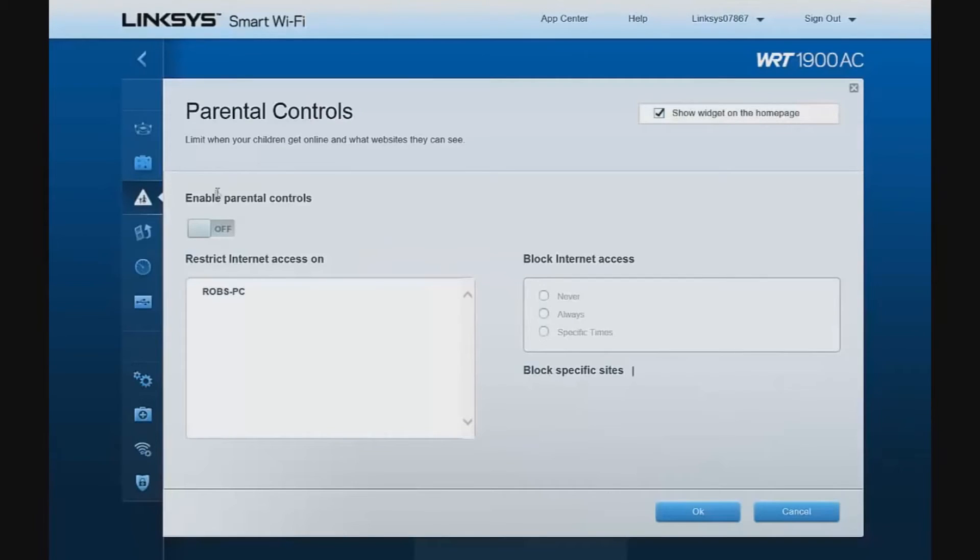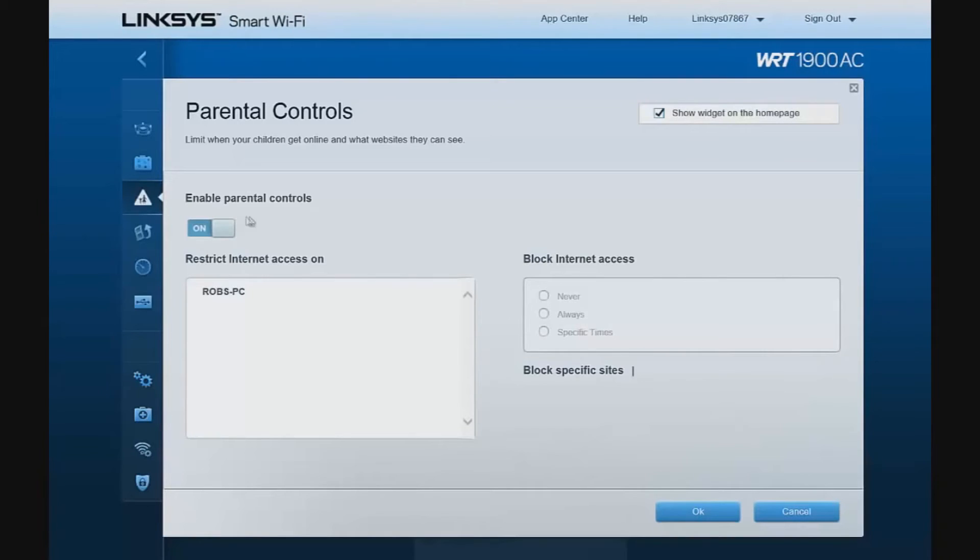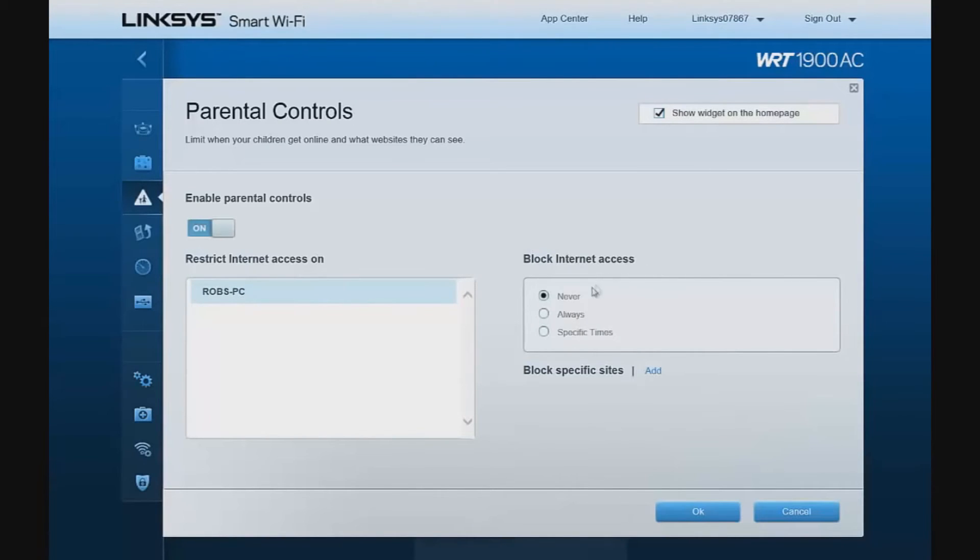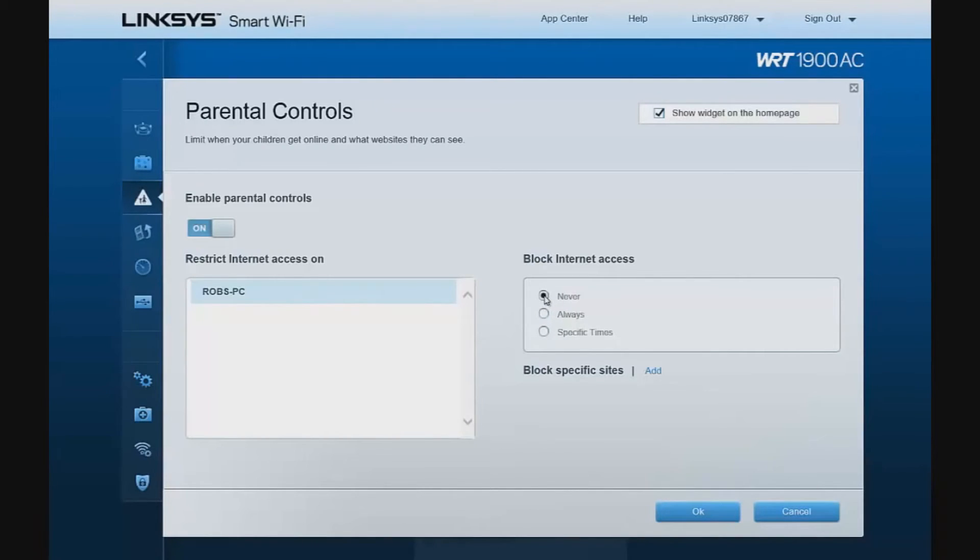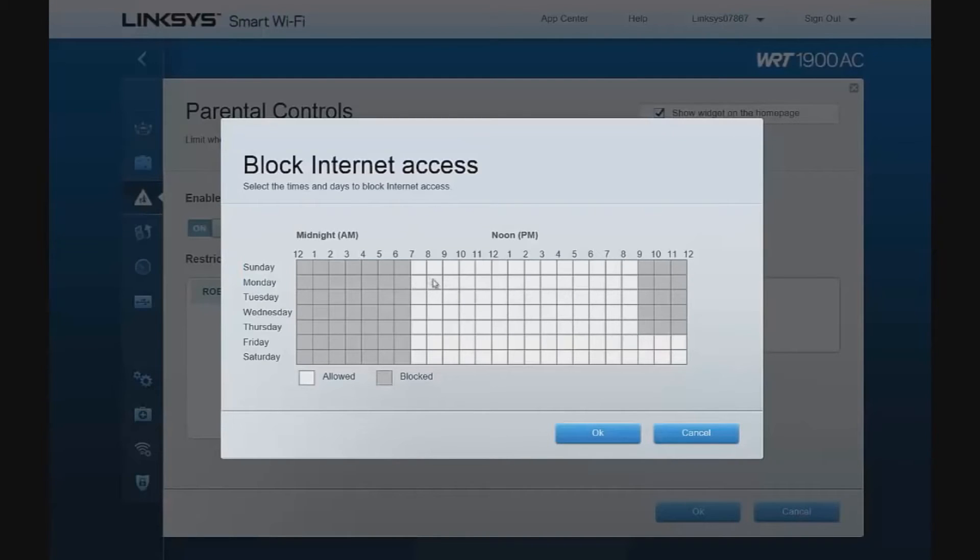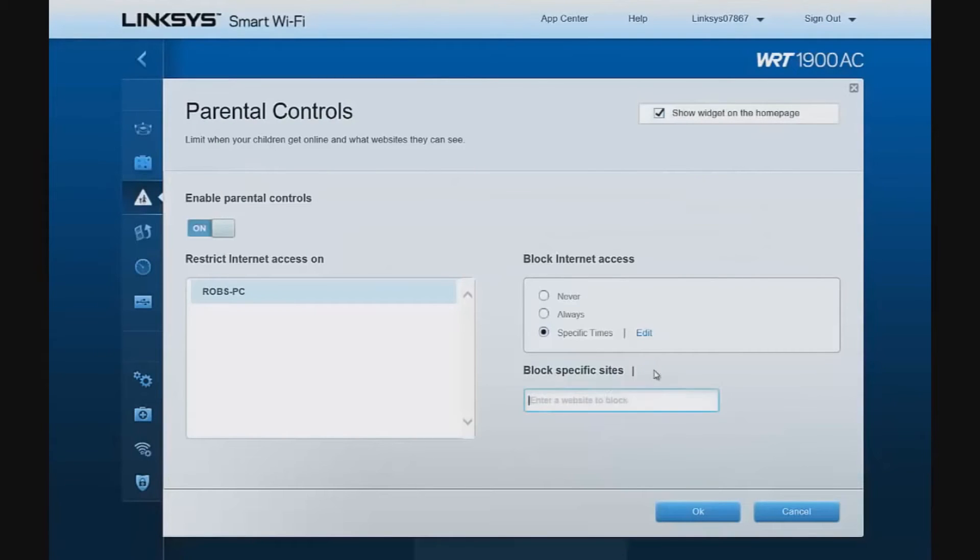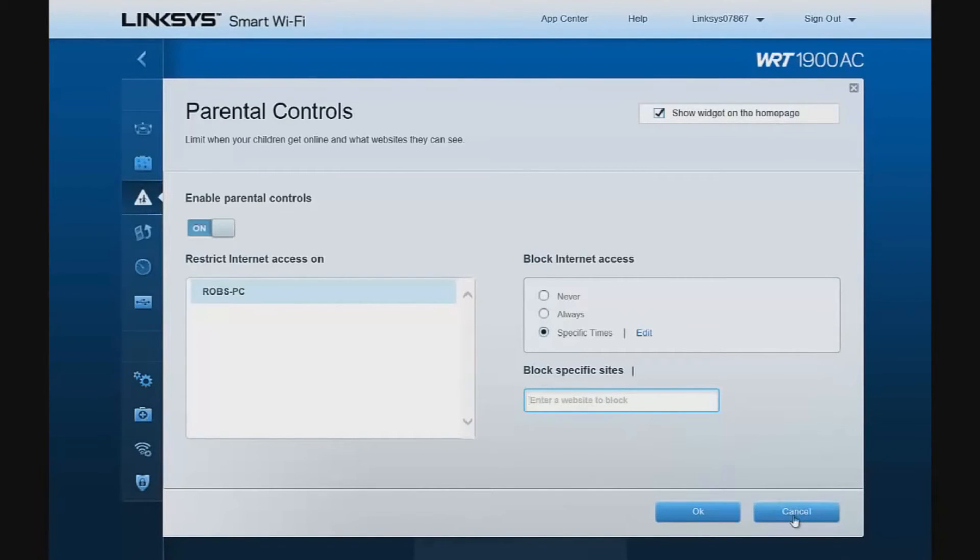We can set parental controls. In order to set parental controls, we must first enable parental controls. Select the device we would like to set parental controls on. And we can either allow full-time access to the internet from Rob's PC, disable internet access completely, or allow internet access at specific times of the day. It should be done across the full week by different times per day. We can also block specific sites. Linksys does not provide the ability to block by category, but you can block individual sites.